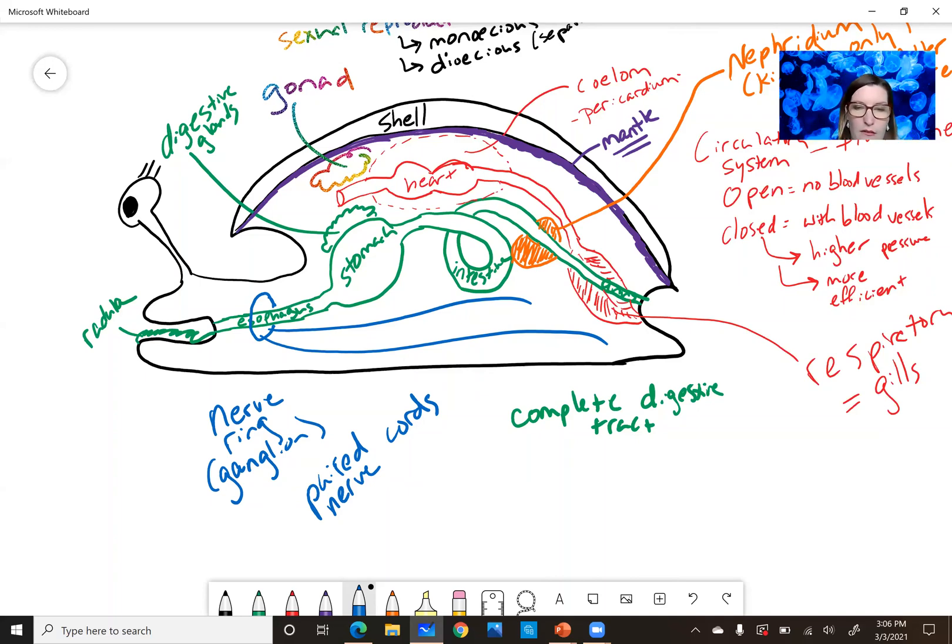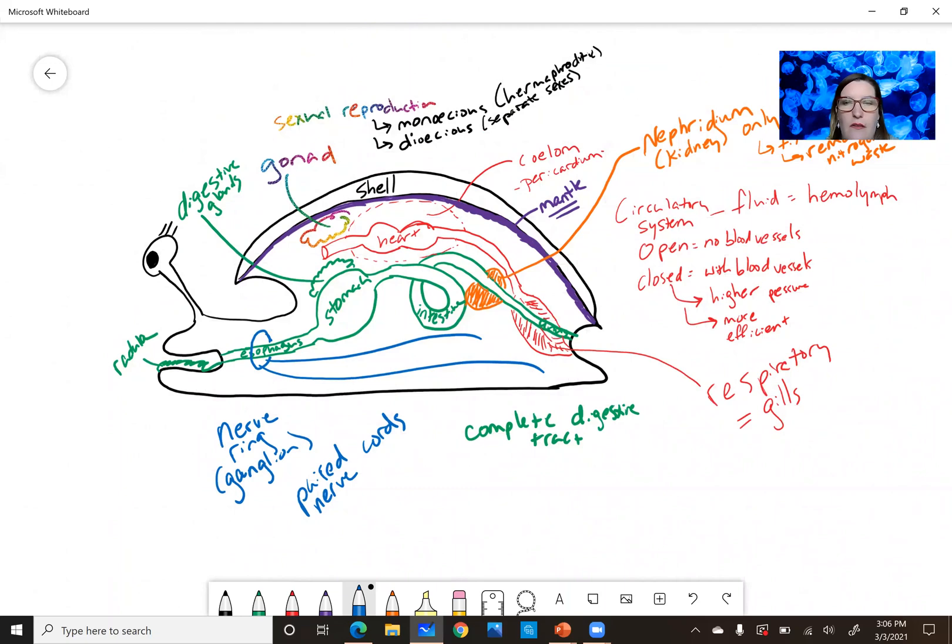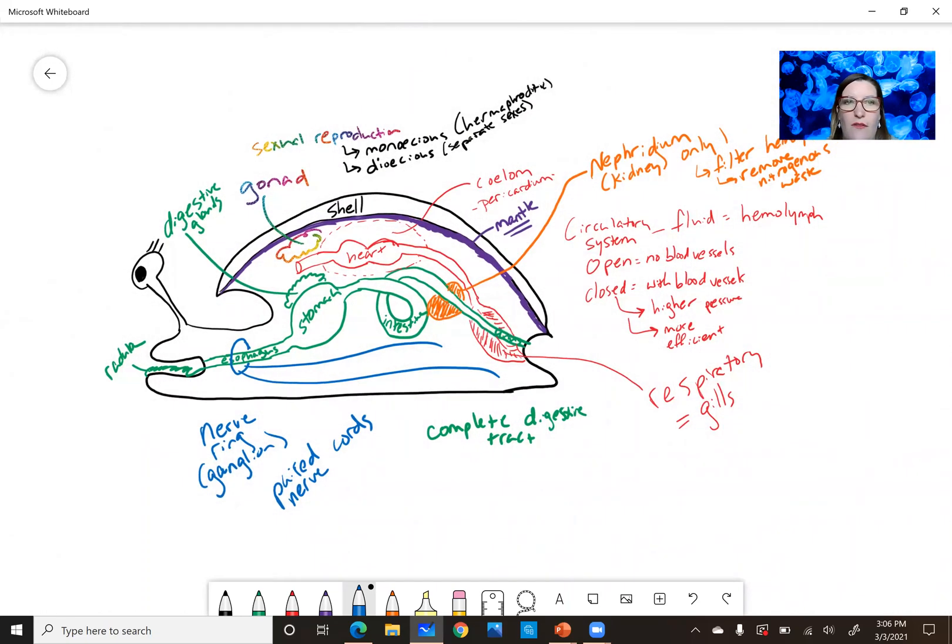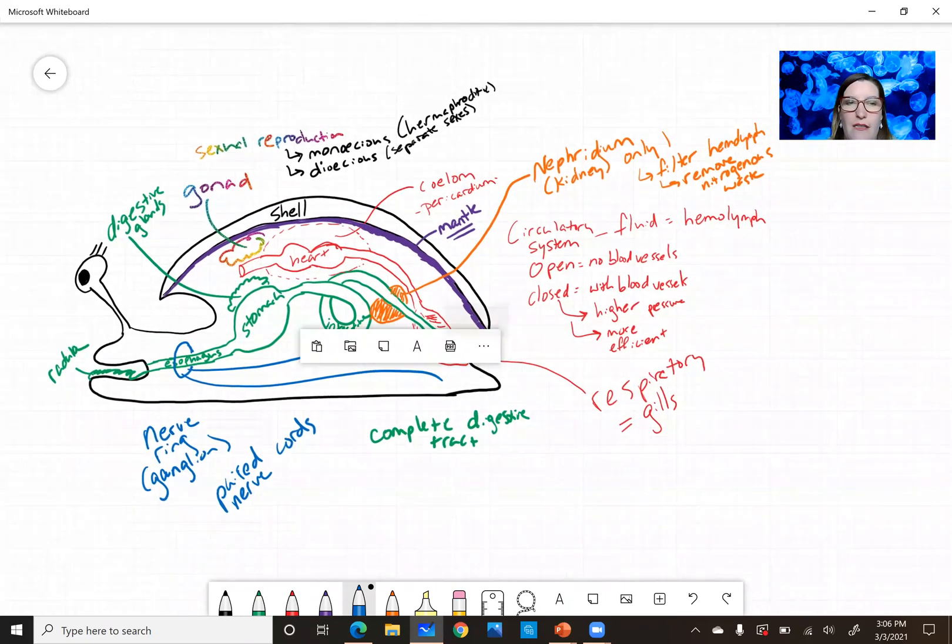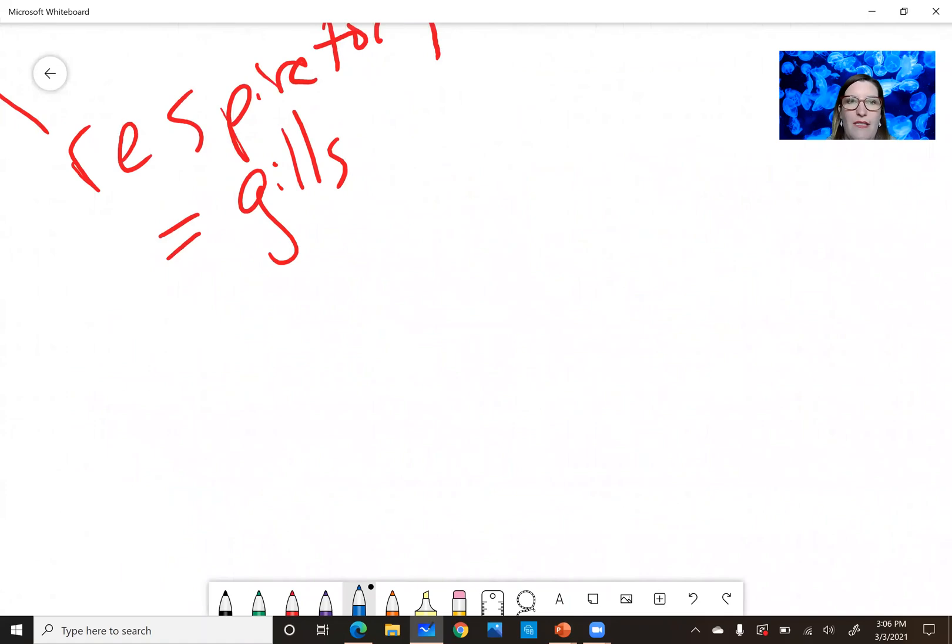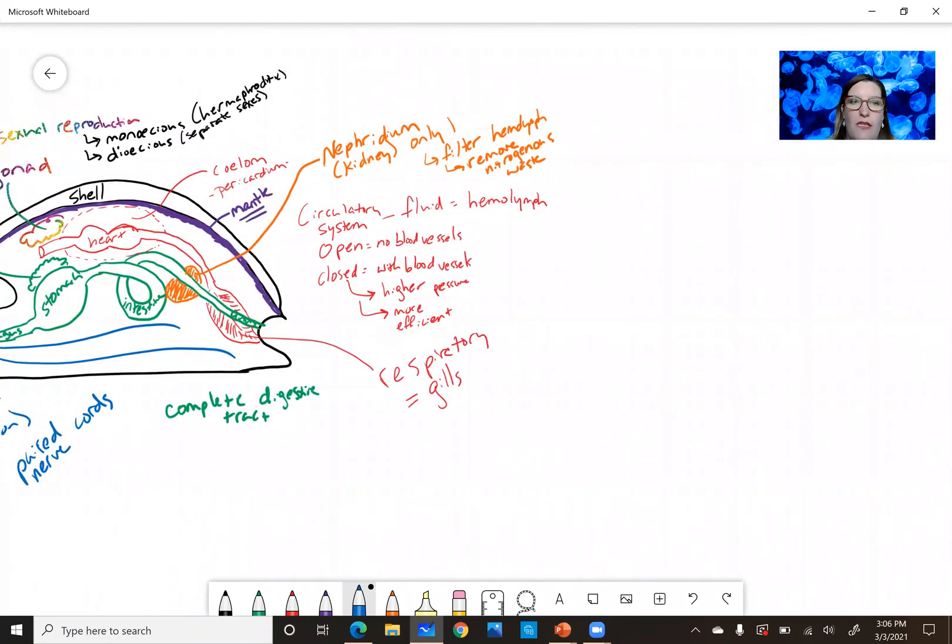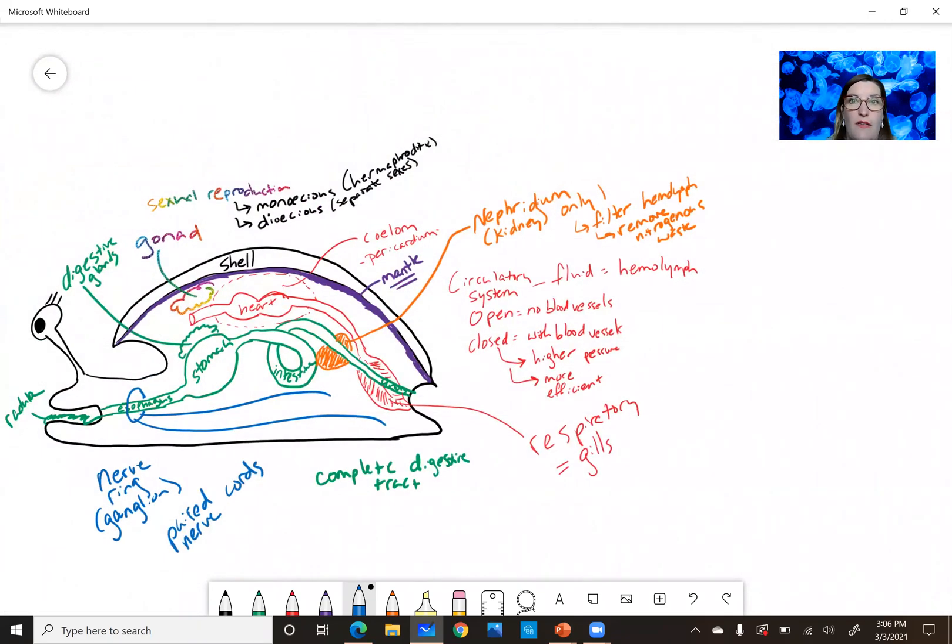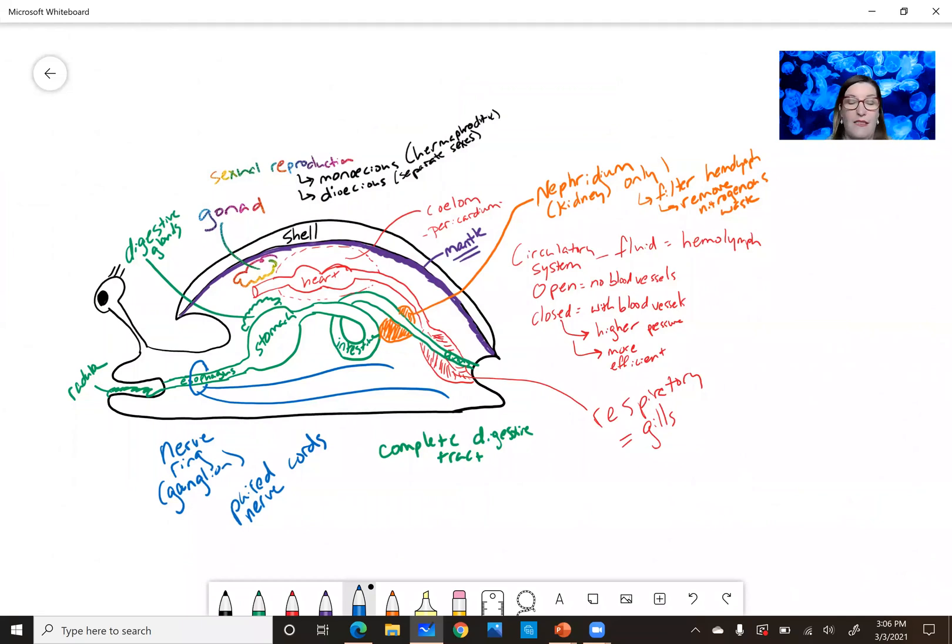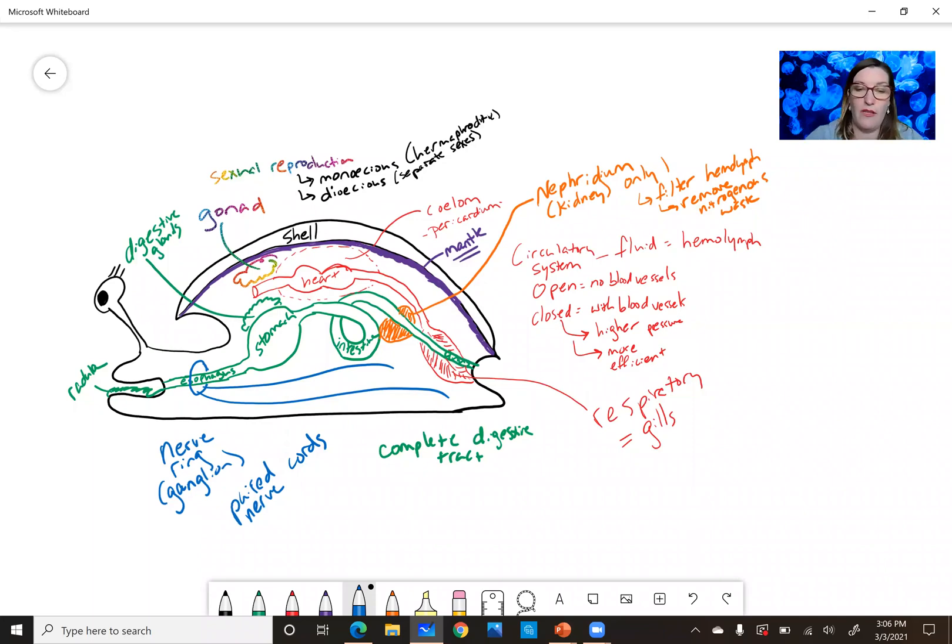I think those are the main systems. Like I said, this is sort of vague because it does differ in the different classes. This is a very diverse group, lots of variation within Mollusca.